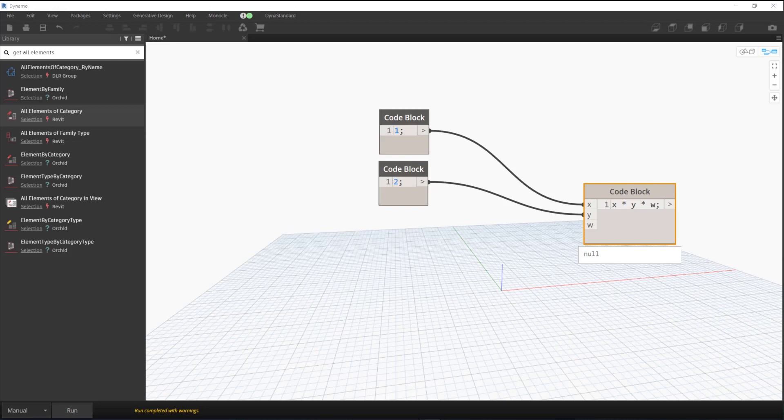Hey everybody, today I want to show you a setting that I haven't really used before. This is an existing setting you should be able to see in 2020. Currently I'm in Dynamo 2.10.